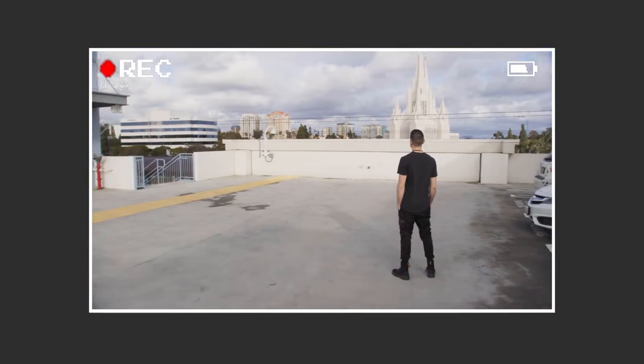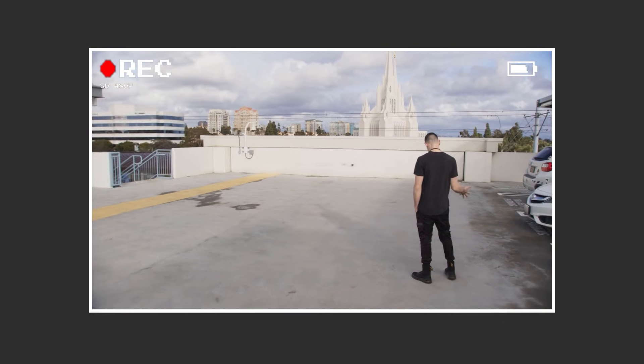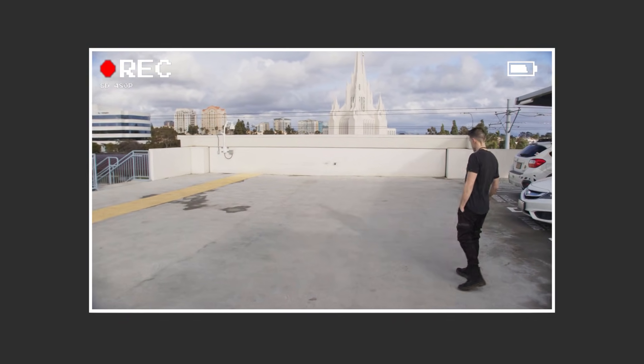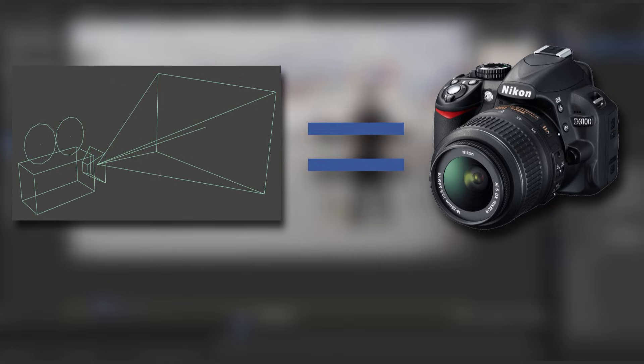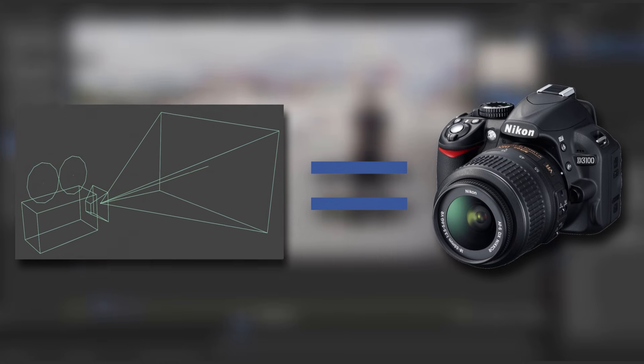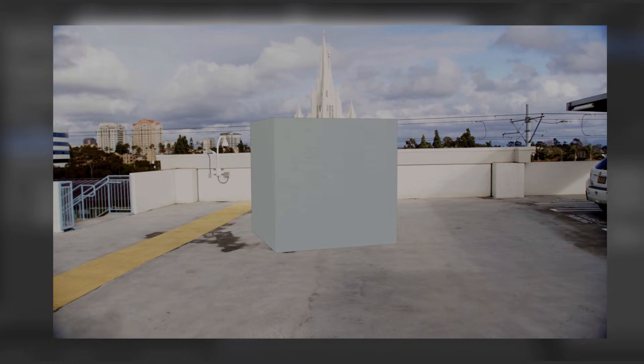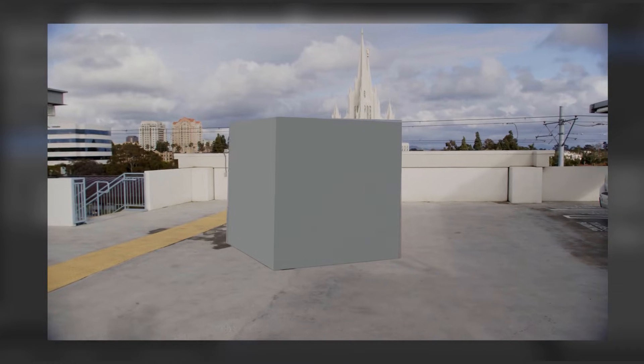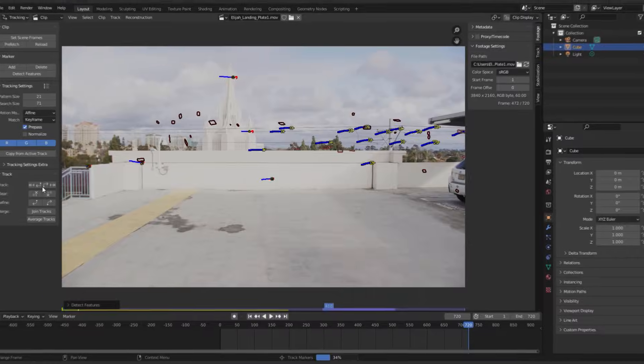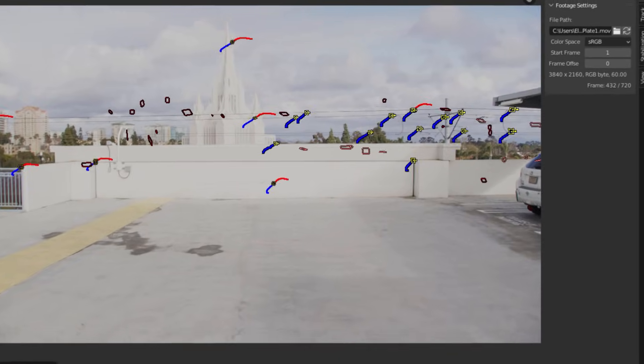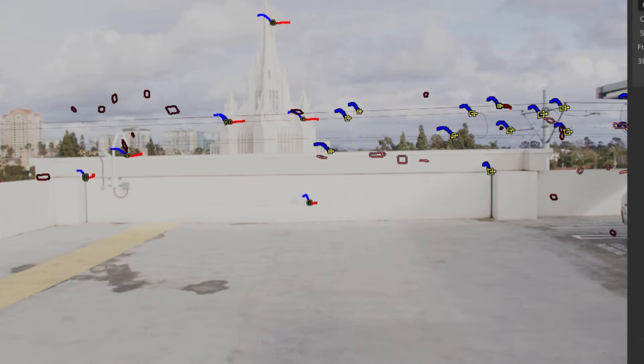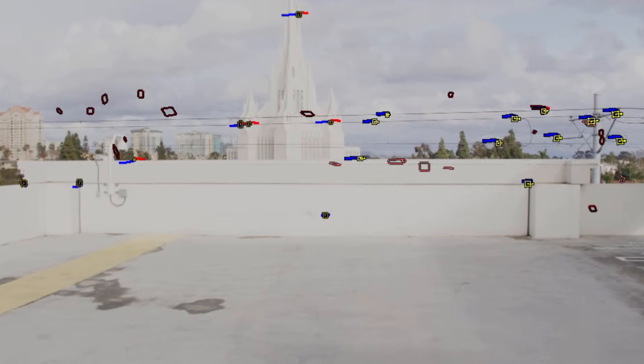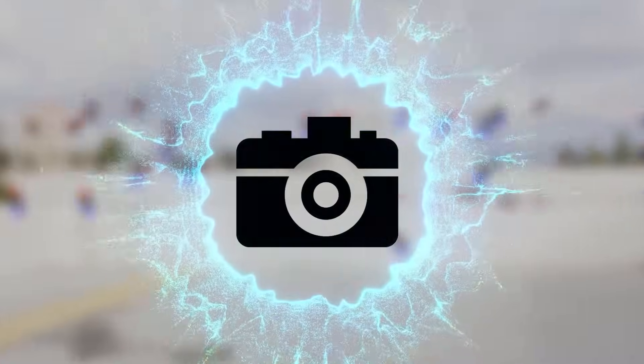Alright, so once we have our footage recorded, the first step of the VFX process is always motion tracking. This basically involves creating a digital camera in our scene that has the same motion of our real-life camera. Doing this will allow whatever we add to the 3D scene to move and change perspective as if it is recorded by our real camera instead of just floating around on top of the footage.